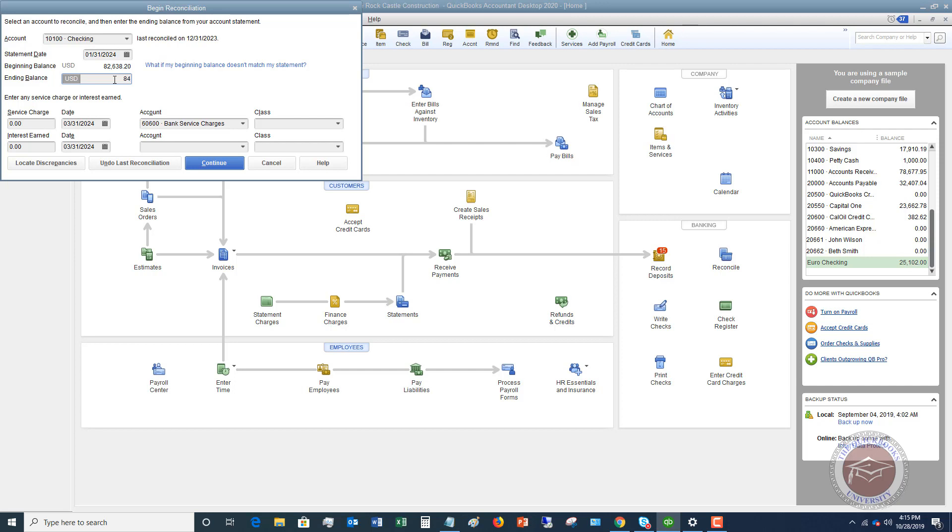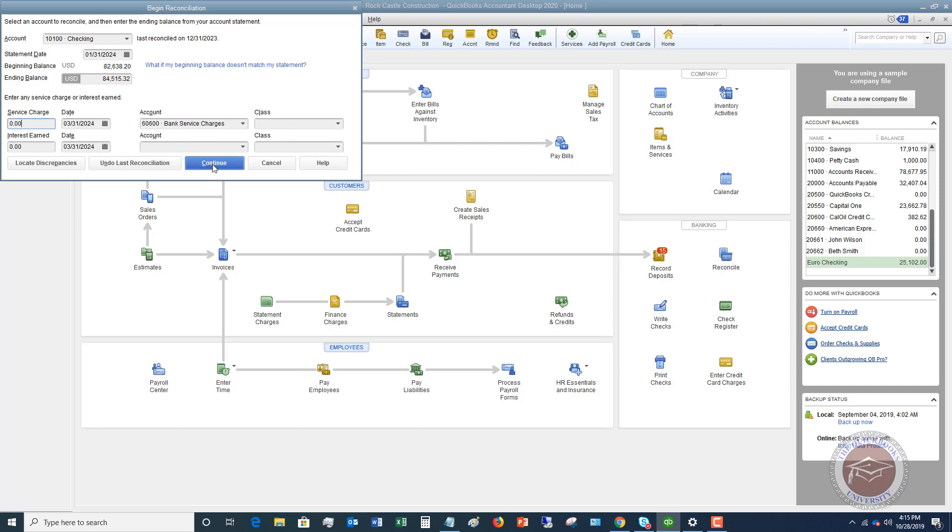Then you're going to take the ending balance from your statement - in this example we're going to assume it's $84,515.32. If you have any service charges or any interest that you earned, you're going to enter them here, put in the date and put the appropriate account that these go to. Bank service charges will go to bank service charges, interest earned would go to an interest income account. Now we're going to hit continue.